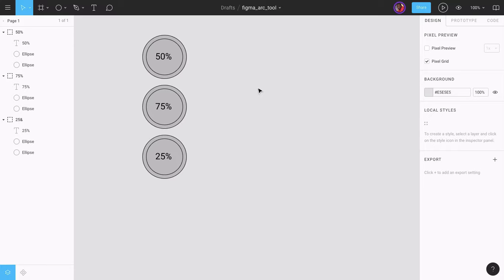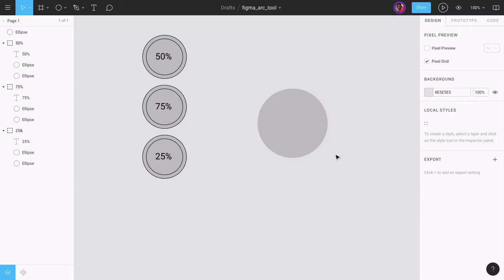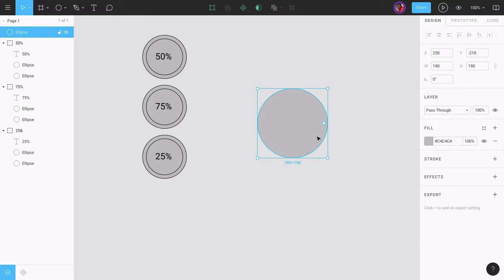To begin, I'm going to press O from the keyboard, press Shift, and drag to create a circle. If I select the circle, you can see there is a small circle on the right side of the big circle — this is the Arc 2. With the Arc 2, we can create activity rings, pie charts, and donuts very easily inside Figma.